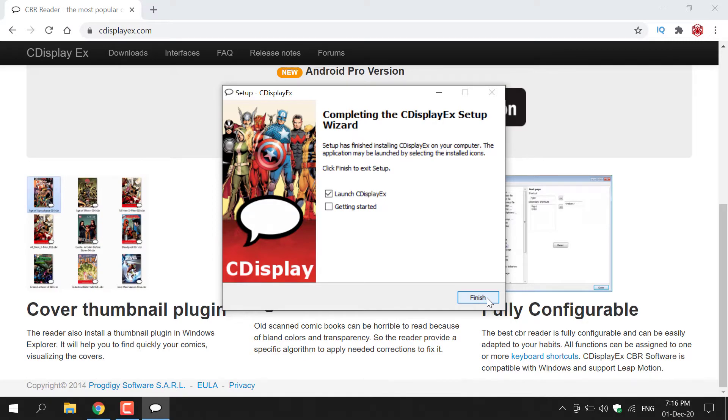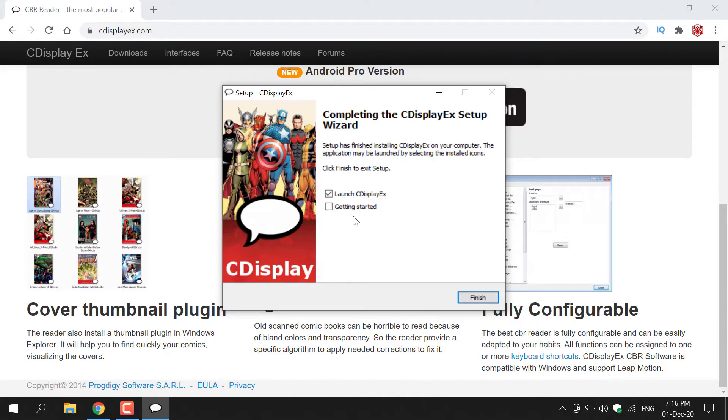Once the installation has been completed, you'll be greeted with this window and you'll have two further options. The first option is to launch CDisplayX upon pressing Finish. I'm going to checkmark that and get it started. You can adjust to your liking. All you need to do now is left-click on Finish and CDisplayX should open. And there we go, CDisplayX is now open and we're greeted with a very clean user interface.